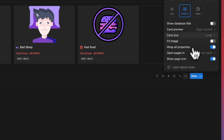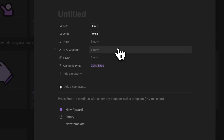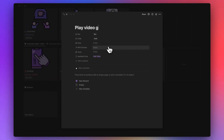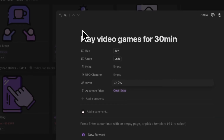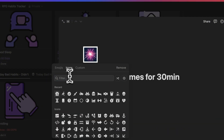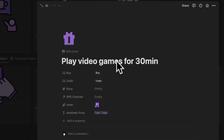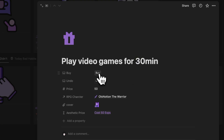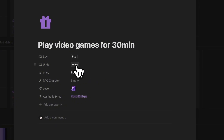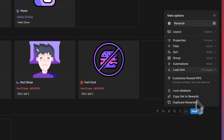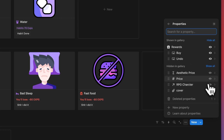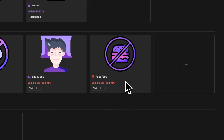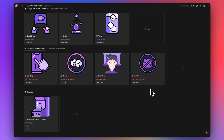I'll also add an 'Aesthetic Price' formula. Now let's switch to gallery view with large cards and cover preview, and create a real reward. For example: 'Play Video Games for 30 Minutes' — add an arcade cover image, a games icon, and set the price to 15 XPs. Clicking 'Buy' relates it to the character; clicking 'Undo' removes it. Let's make sure to show the Buy button, Undo button, and aesthetic price on the card.